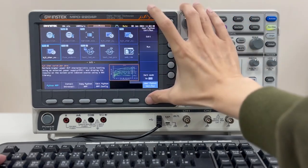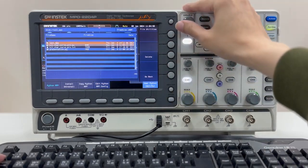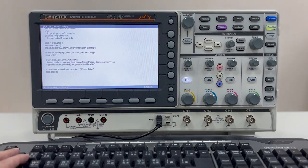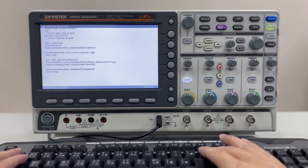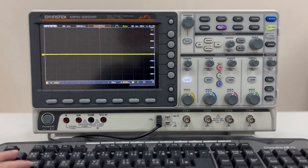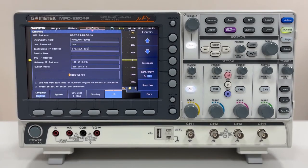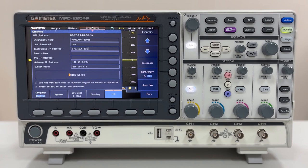MPO-2000 offers two ways to edit scripts. Using an external USB keyboard connected to the USB slot on the front panel, users can directly edit .py files selected from the menu. Script editing can also be done through the Web IDE interface — through a PC on the same local network, users can access MPO's internal web server via a browser, allowing script editing, saving, and execution. Before use, it's essential to properly configure the MPO network interface parameters and note the IP address.